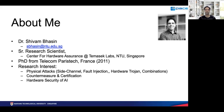Before the talk, just to introduce myself, I'm Dr. Shivam Bhaseen. I'm a Senior Research Scientist at Temasic Labs, NTU Singapore. Before NTU I was working in telecom palitech in France and was also doing my PhD over there. My research interests are focused on physical attacks, that is side channel attacks, fault attacks, their combinations, then countermeasures, certifications, as well as more lately hardware security of AI.